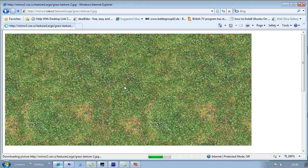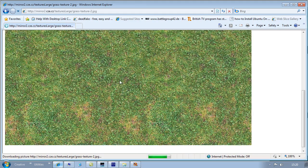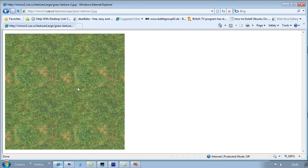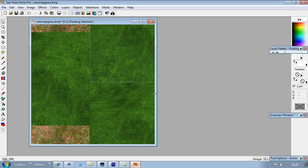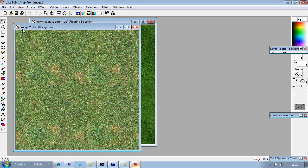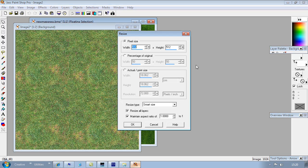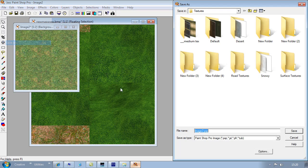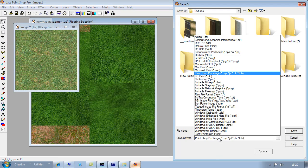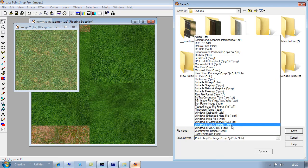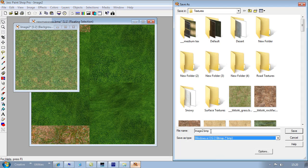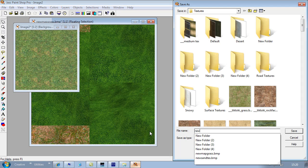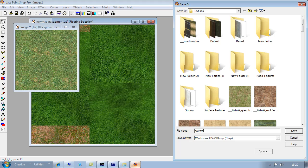Yeah, this looks better. Let's copy this. Shrink it down to 512. Save it again as a bitmap. New grass 2.